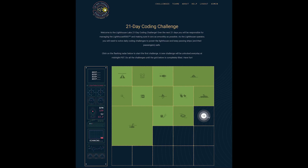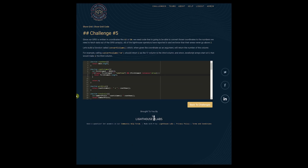This is the 21-day coding challenge dashboard. I've already registered and signed in, and this is where you will land. You have this grid here and each of those green rectangles represents one challenge. As you can see, I've already solved a good number of those coding challenges. Today we are going to look at day five. You see some code here already — this is code from challenges one to four.